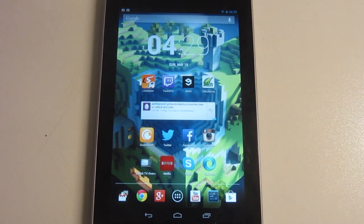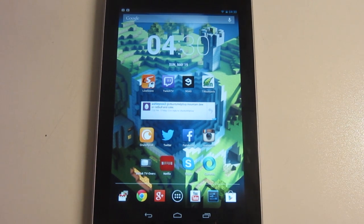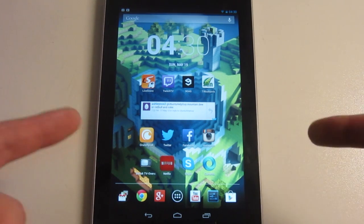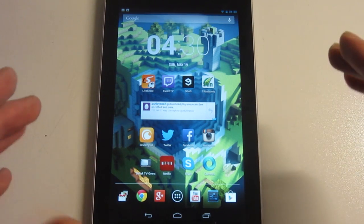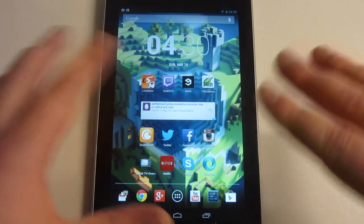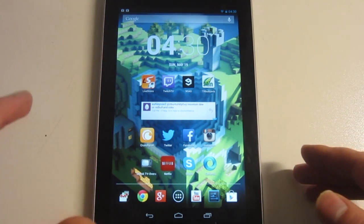Hello ladies and gentlemen, it is me UbuntuHopGuy, and in this video I'm going to show you a few things you can do on your Asus Google Nexus 7. But some of these tips are actually not only for the Asus Google Nexus 7 — they are also for Android 4.2 in general.